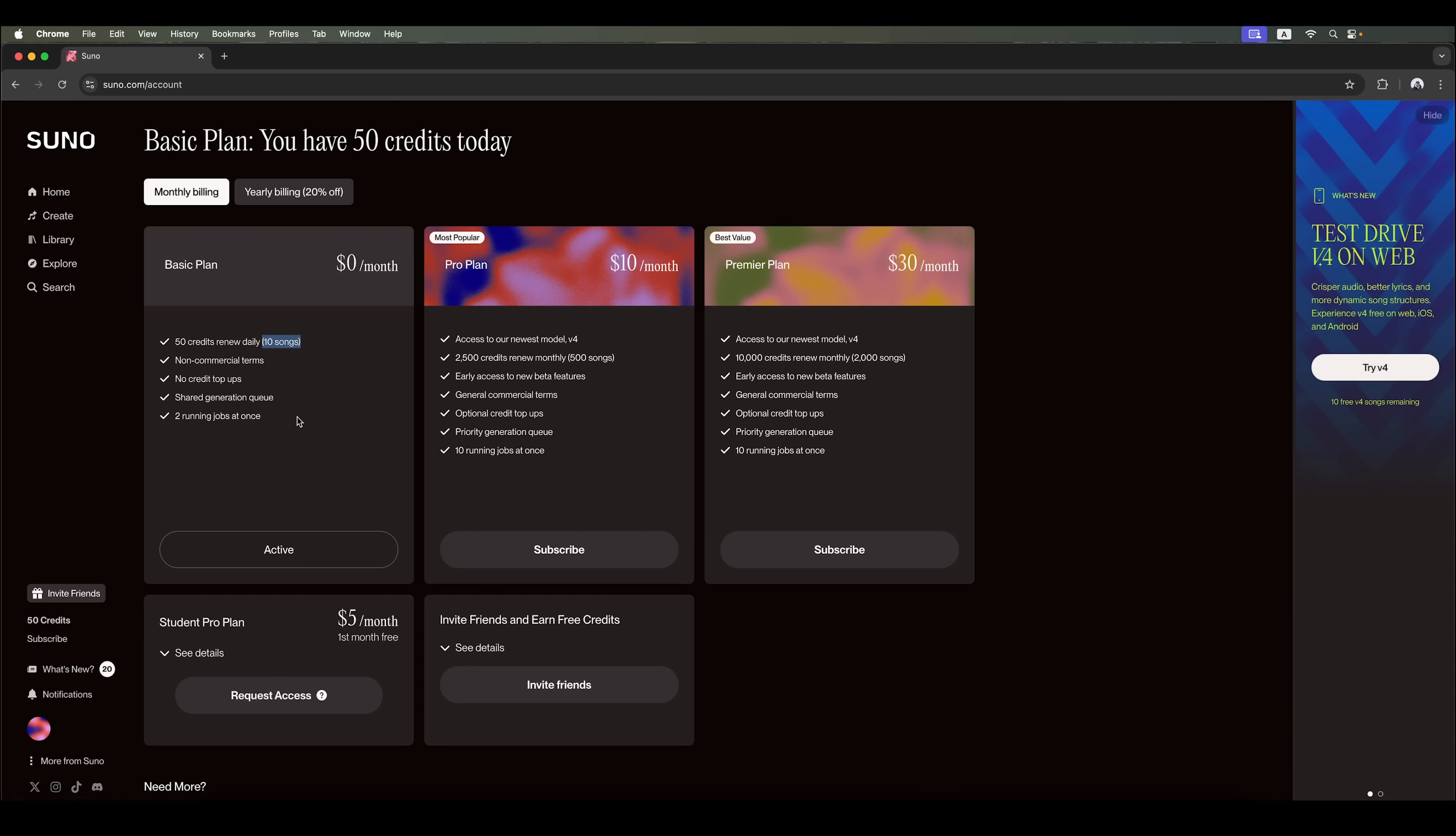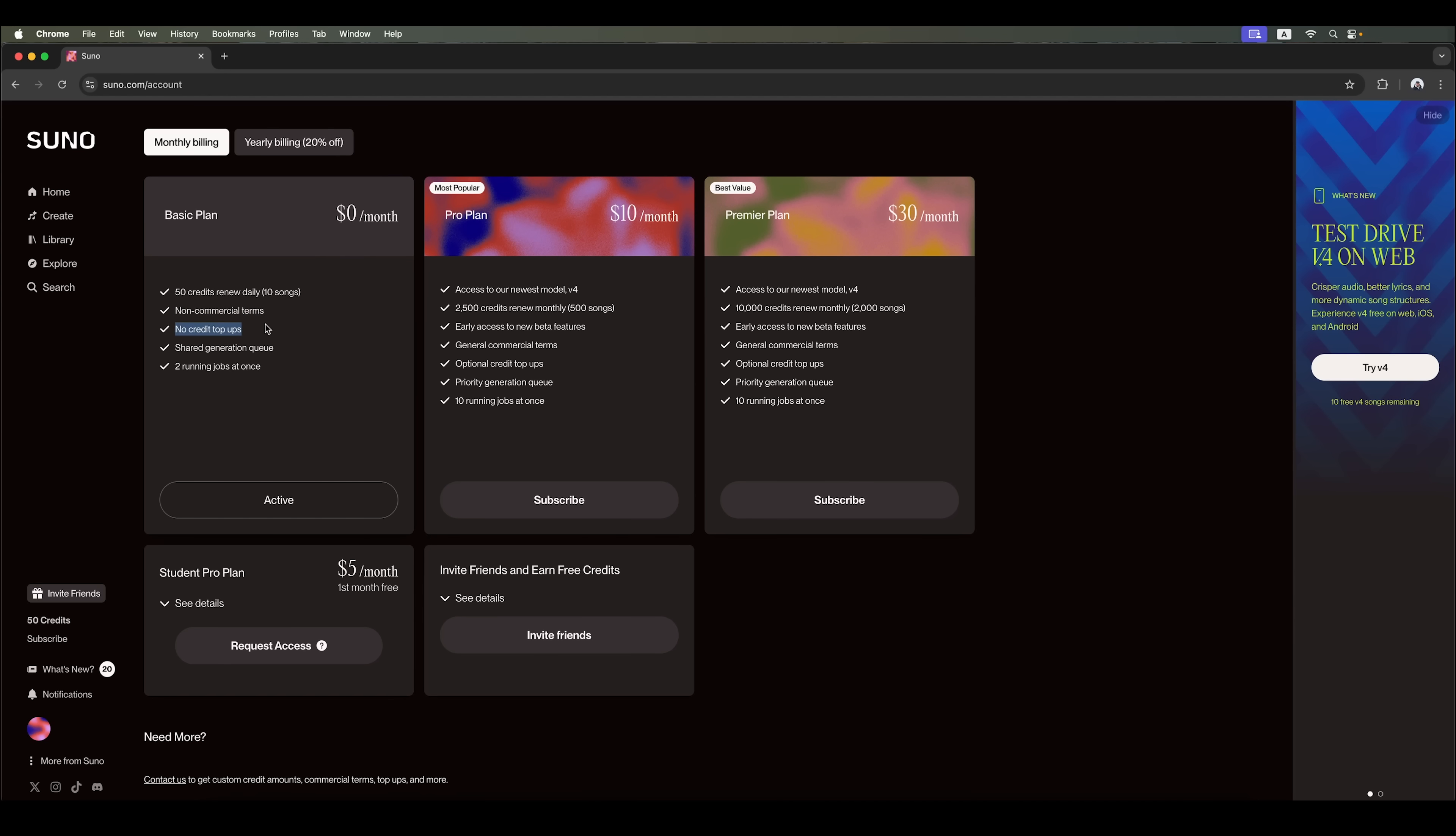However, free tracks can only be used for non-commercial purposes. Still, the basic plan is good enough for testing the platform and creating tutorials. It also doesn't allow credit top-ups, has lower generation priority and allows only two running jobs at once.